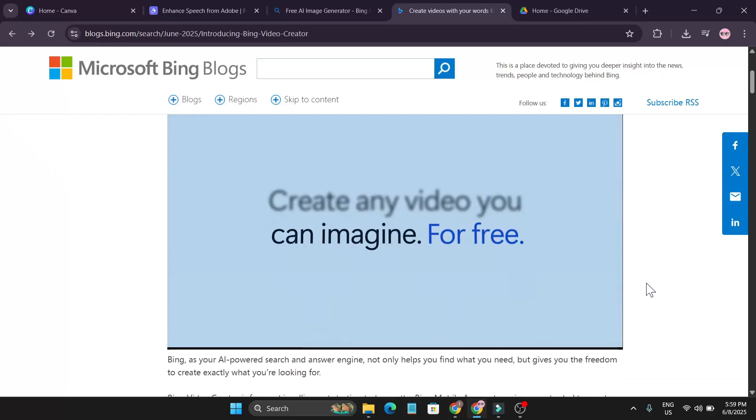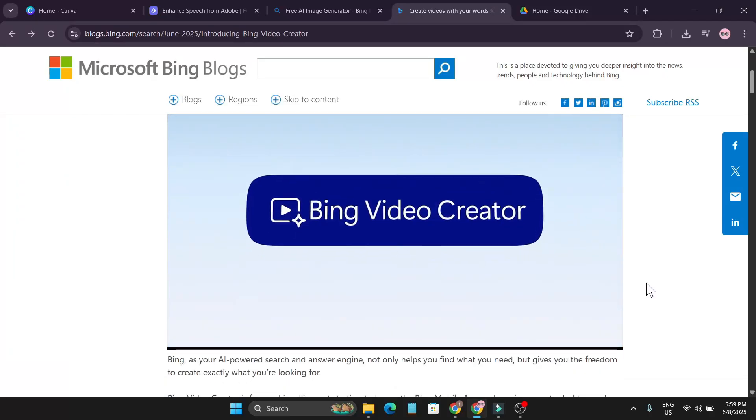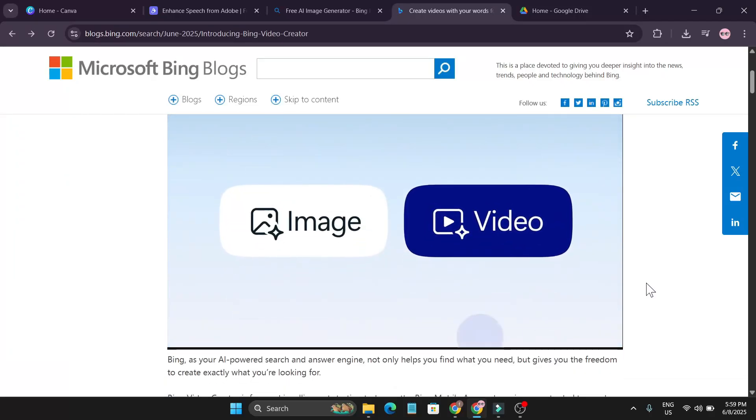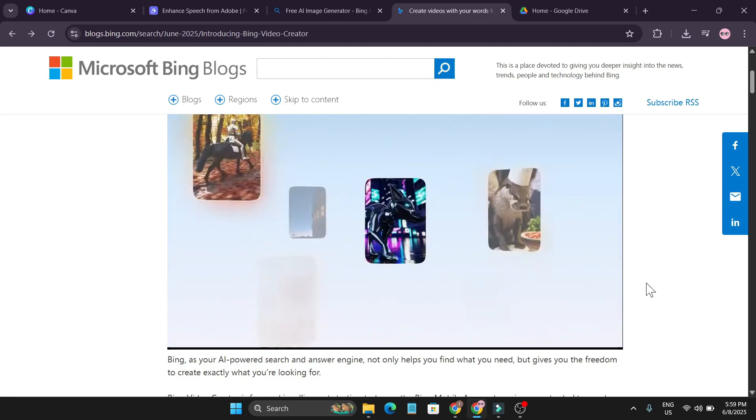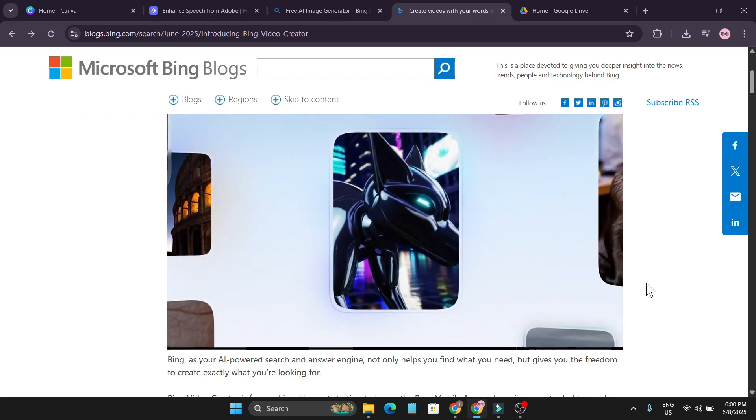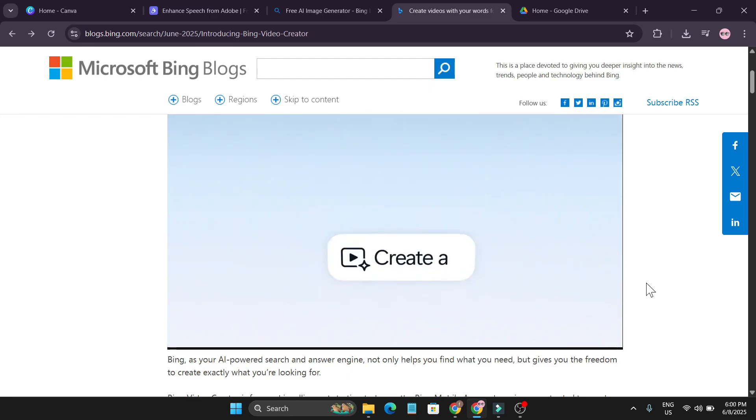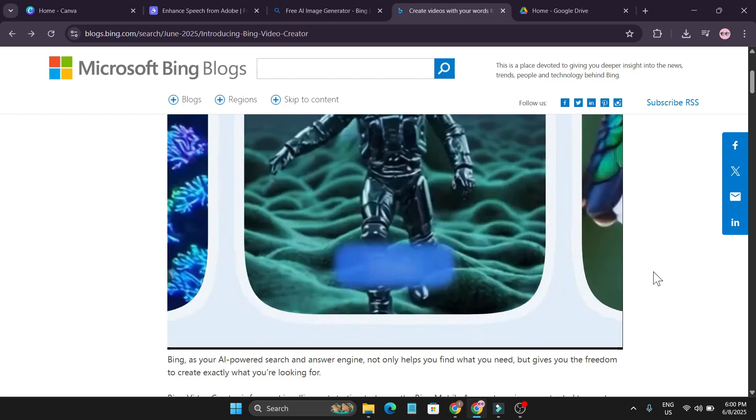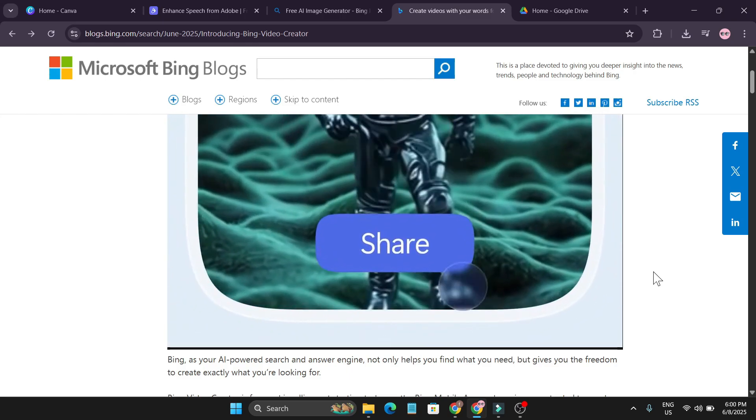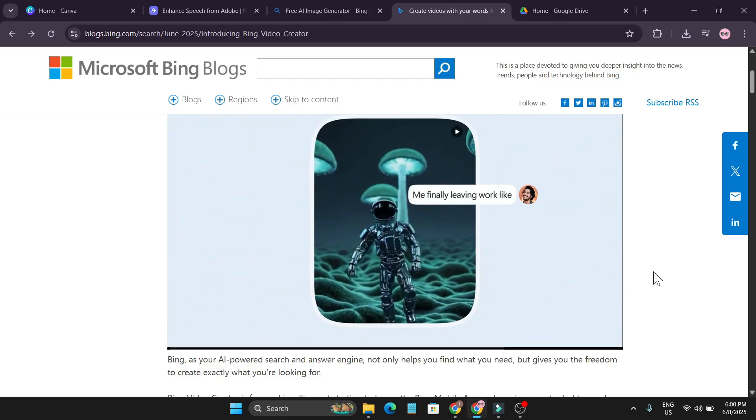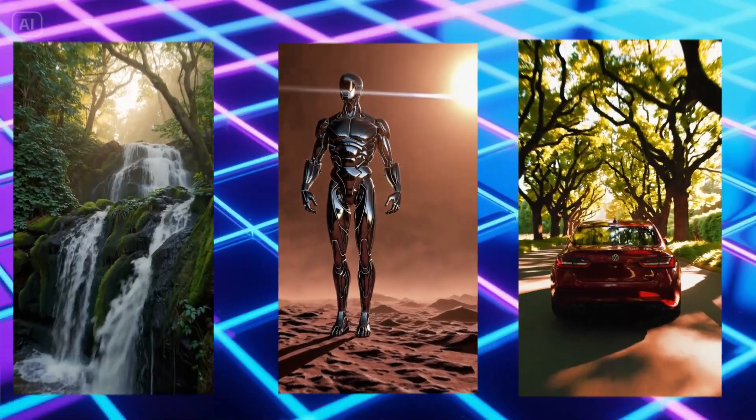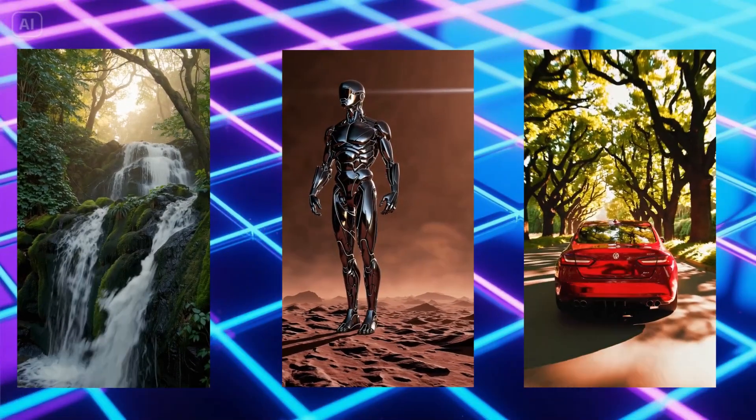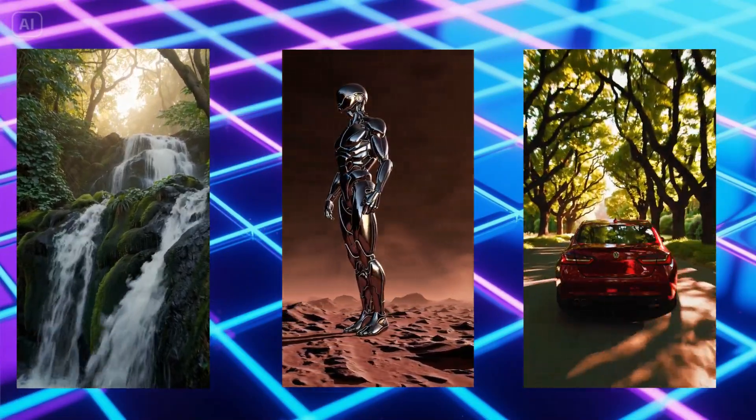Microsoft just dropped their new AI video generator in Microsoft Bing where you can create videos with the mobile app on your Android phone or iOS device. Right now you can use it for free. Let me show you some creations that I have made with this tool.